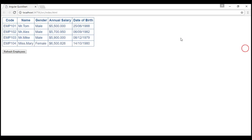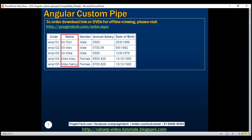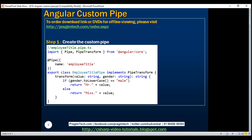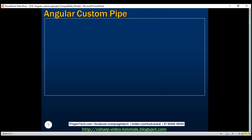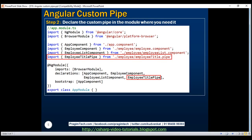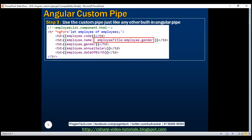Notice now the title Mr. or Miss is appended to the employee name depending on the gender, as expected. There are three simple steps to create and use a custom pipe: first, create the custom pipe class itself; second, declare the custom pipe in the module where you need it; and third, use the custom pipe just like any other built-in Angular pipe, with the pipe character, the name of the pipe, a colon, and any parameters you want to pass.